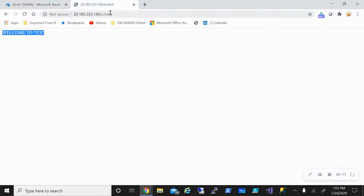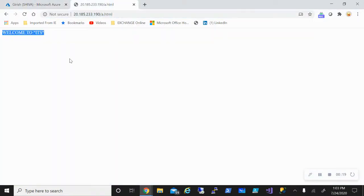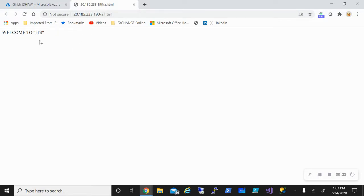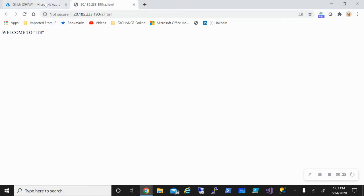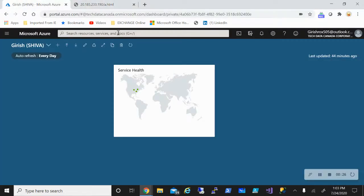Before I do that, let me just show you I have a very basic website with a static web page, as you can see. This is what we will test against. So let's go to the Azure portal.